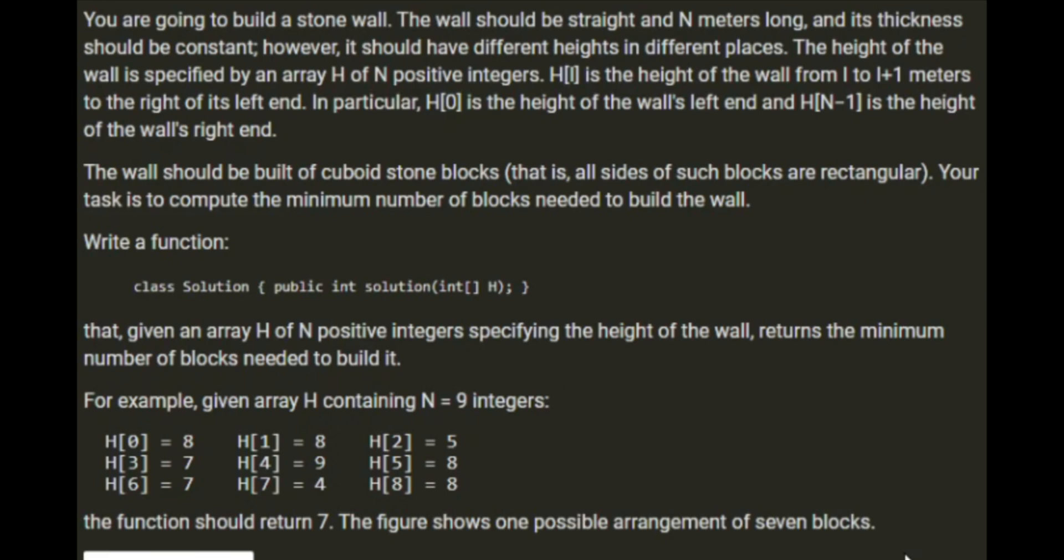However, it should have different heights in different places. The height of the wall is specified by an array H of N positive integers. H[i] is the height of the wall from i to i+1 meters to the right of its left end.